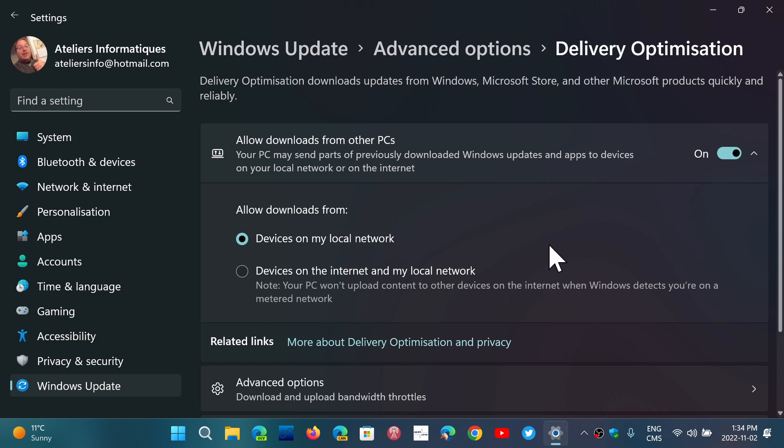When you leave this on, if you have more than one computer on your home network, what happens here is that the updates will not only download from the Internet, but they'll be shared between your computers on your home network.